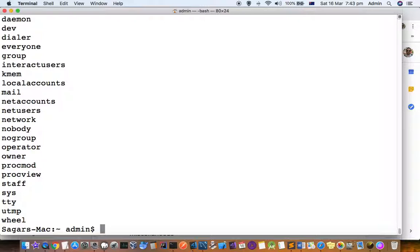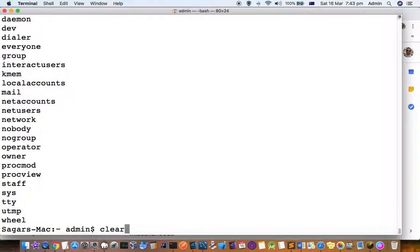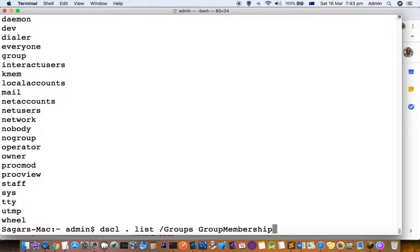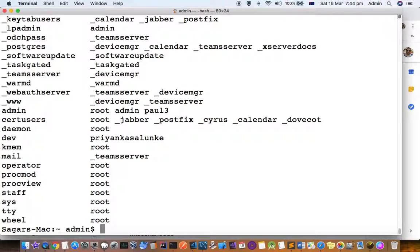But if you want to see what members are there in each group, what you can do is use this command: dsl.list /groups GroupMembership. Then you can see that each group has got a certain user.